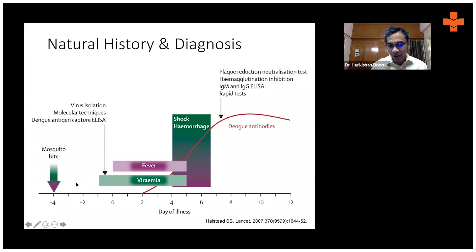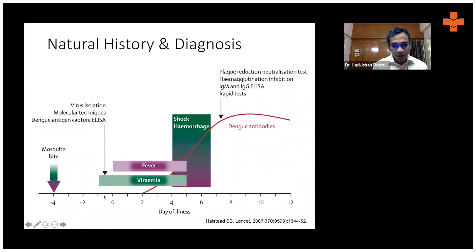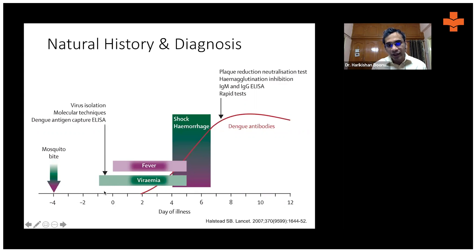The incubation period is from the time the virus enters a person's body until the time symptoms manifest. The incubation period is typically two to seven days. After two to three days, the patient starts having fever.